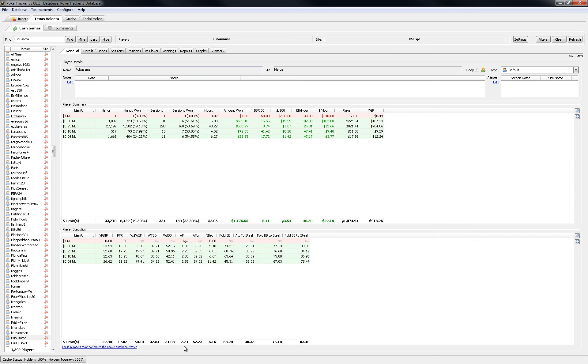But I've been adjusting my style a little bit at these limits and on the Merge network where I find there are a lot of players who really like to bluff at a higher frequency than other sites that I've seen.